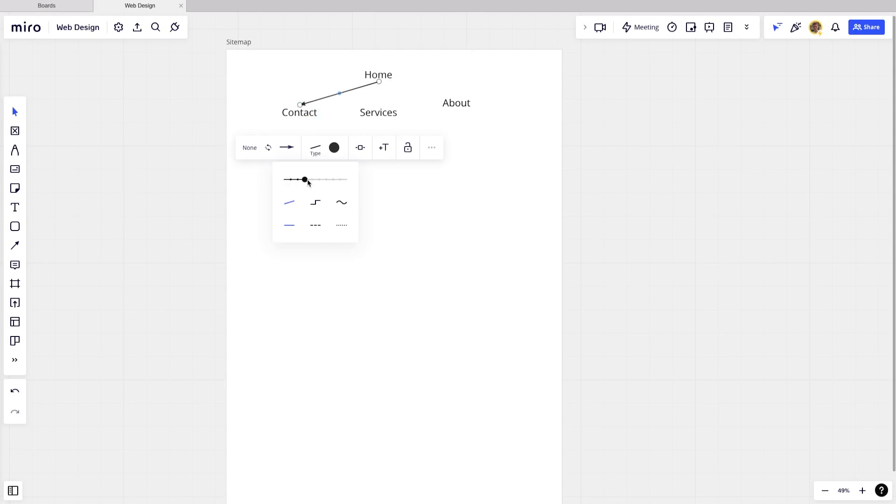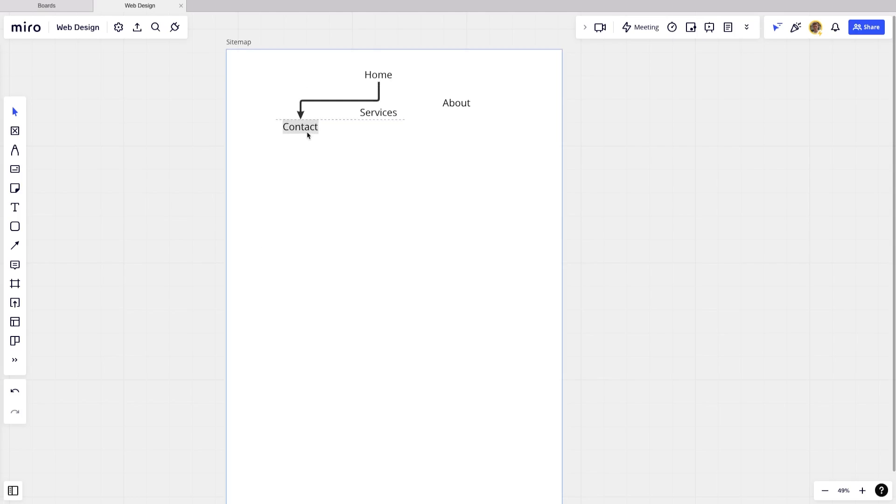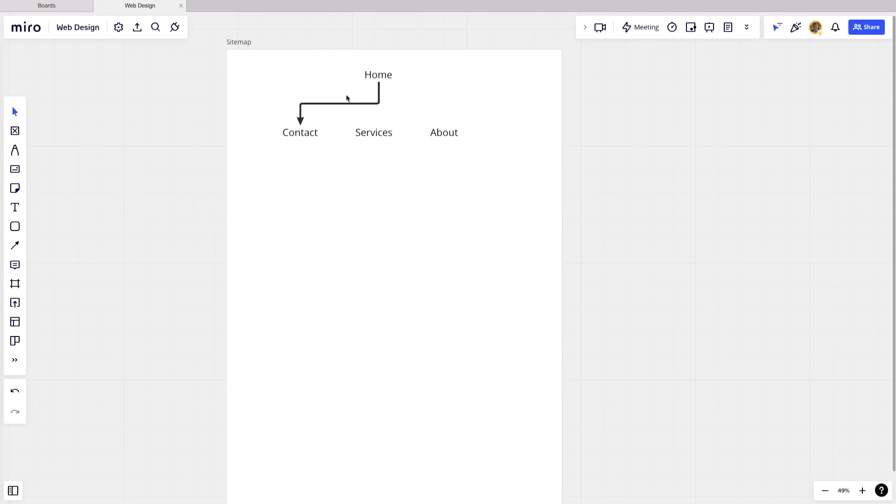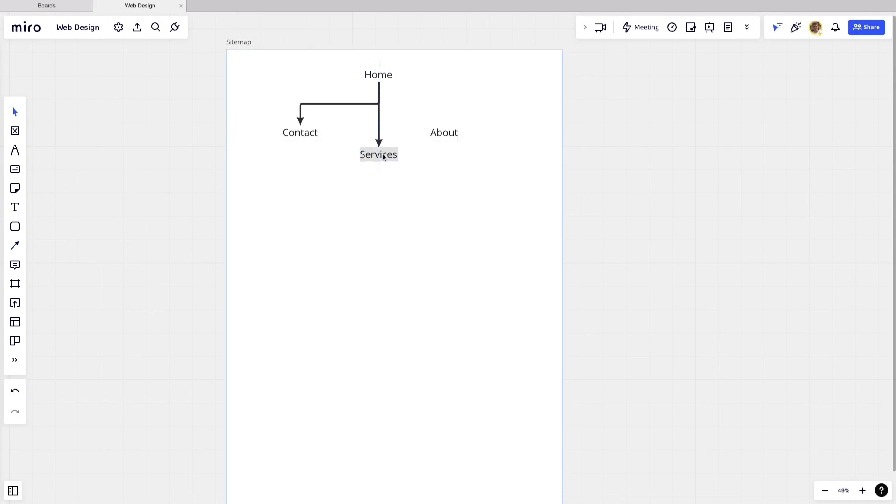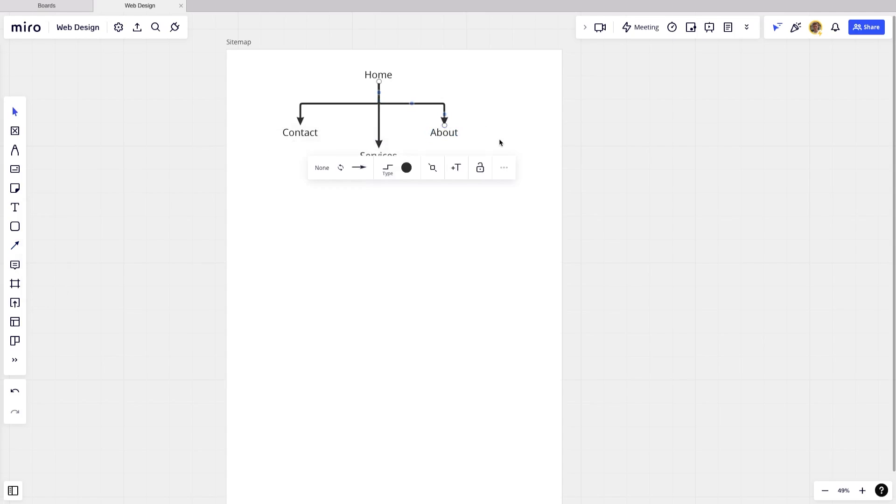I'm going to make it a bit thinner here and I'm going to make it curve or actually I like this one for my site maps. So now let's just move these a bit. And now I'm just going to drag and connect to services. And finally, we're just going to drag and connect to about to finish that off.